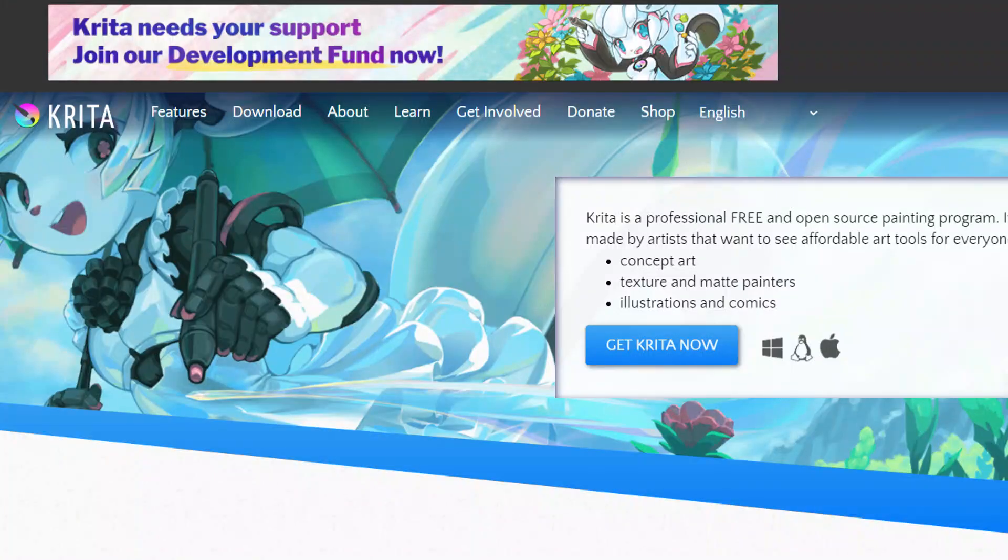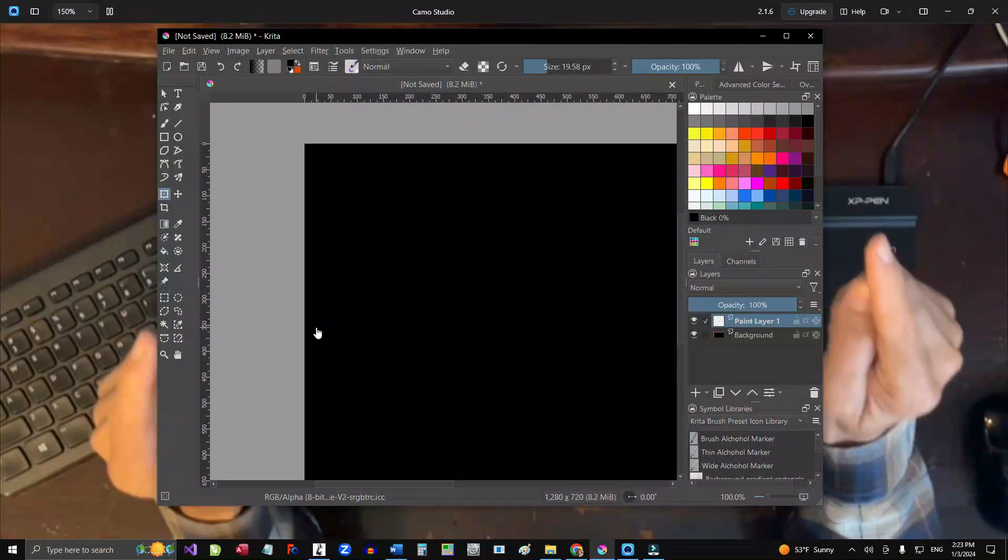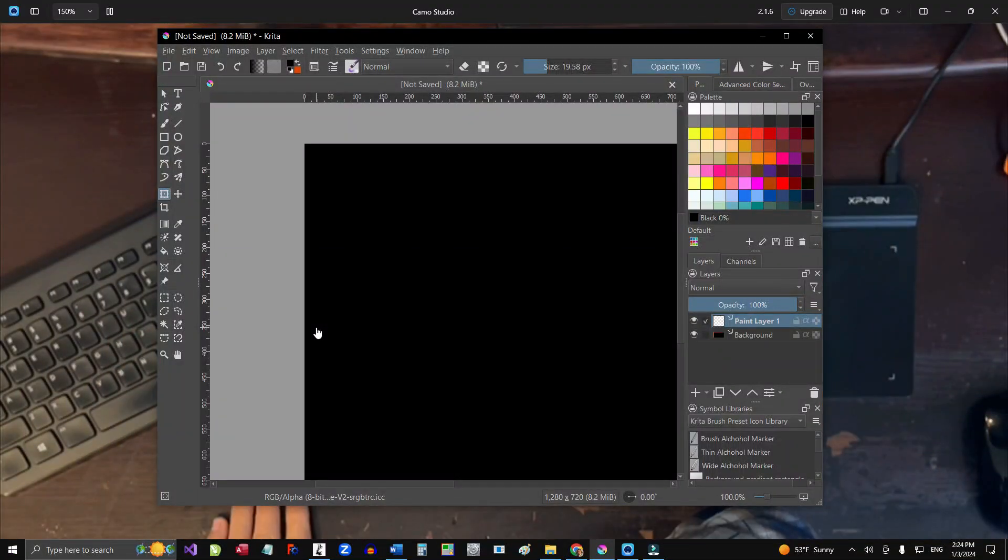So what you got to do is just go to krita.org and download the latest version of this program.